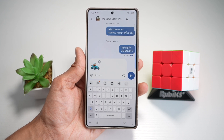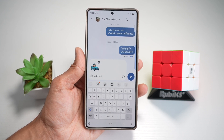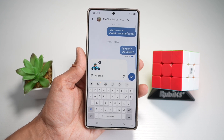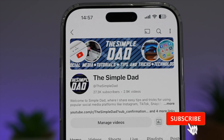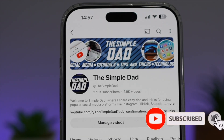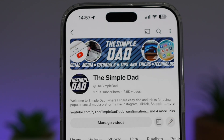So there you go, guys — that is how to create your own emojis on your Samsung S25 Ultra. If you're new on the channel and you want to find out more about your iPhone, your Android phone, or any other social media apps, then don't forget to subscribe to this channel to become a part of the Simple Dad community. Hit the like button if you find this video useful.